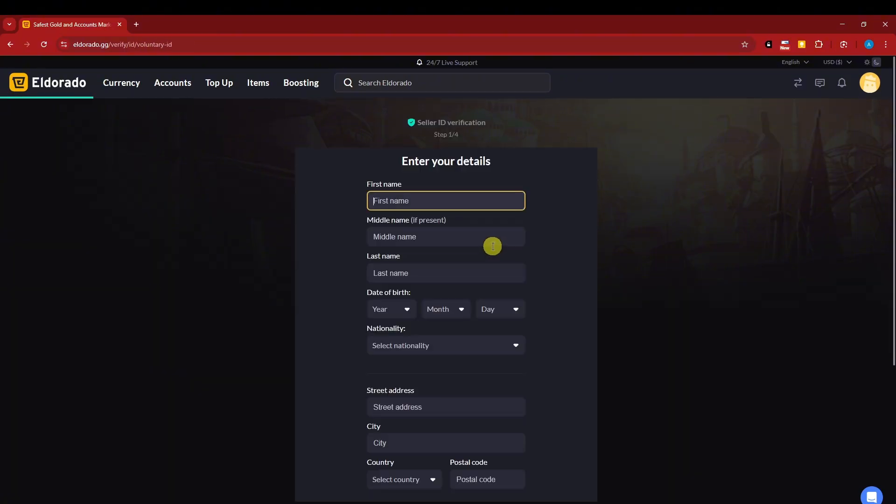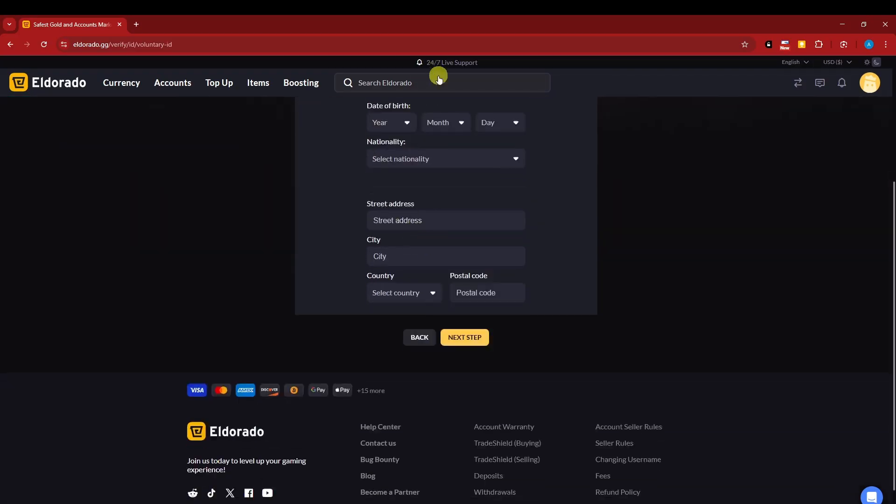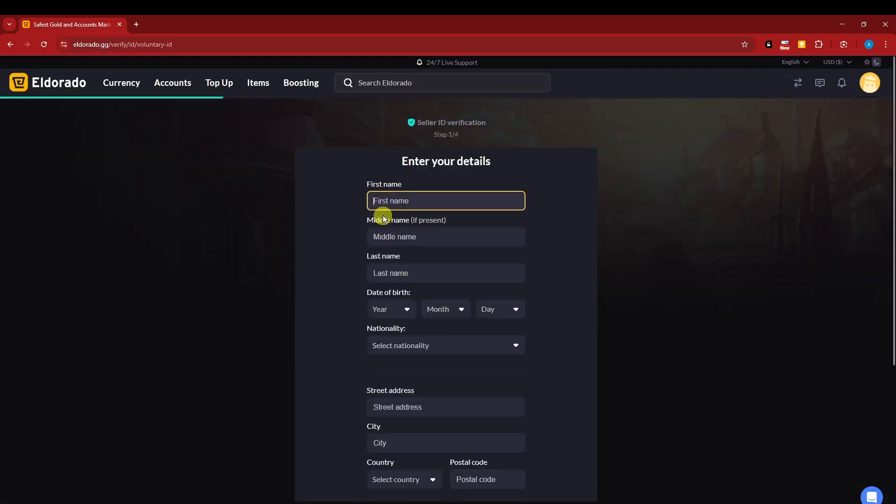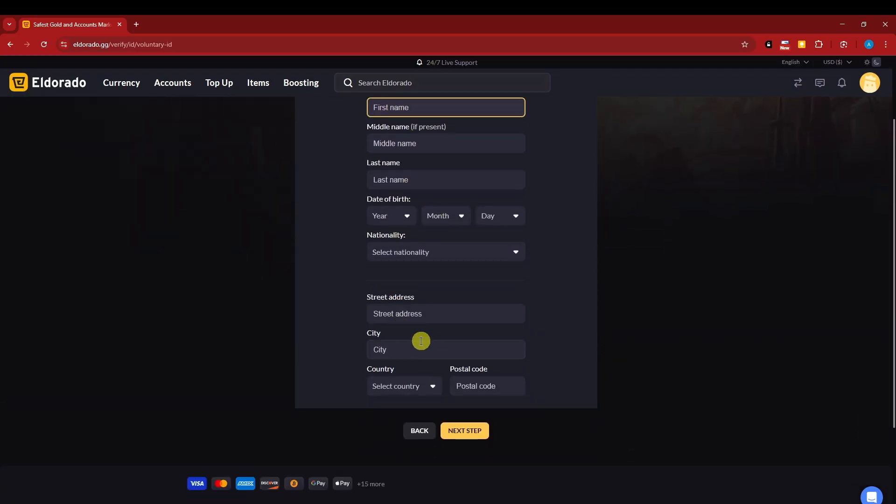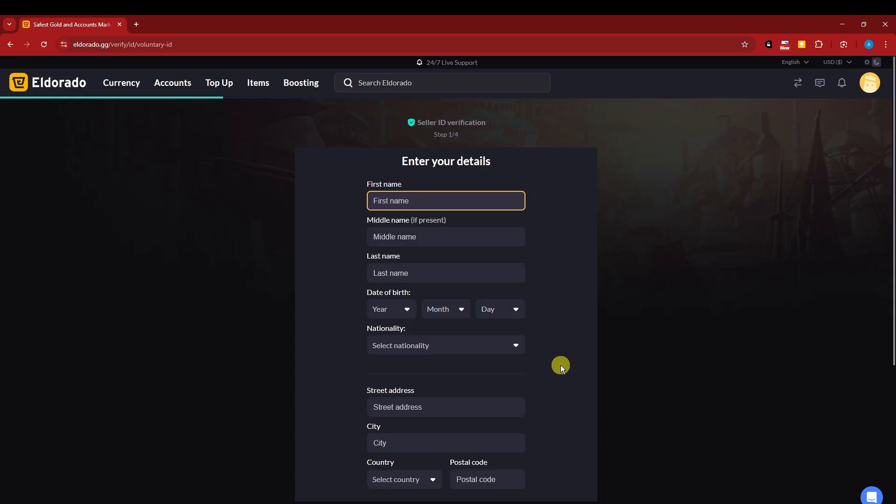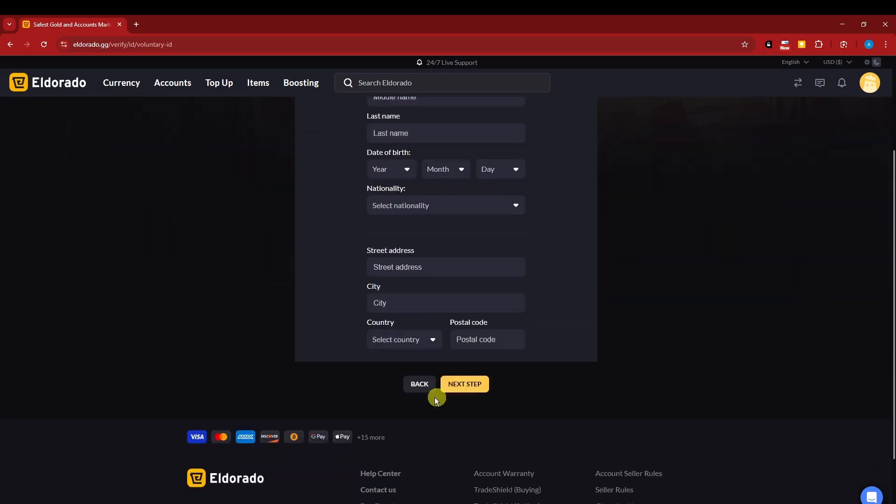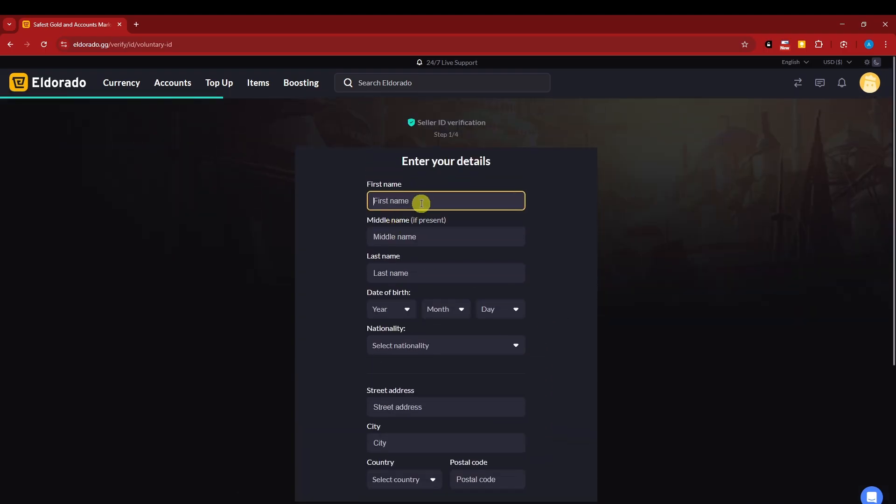And basically, it's going to ask everything here for my name, middle name, address, and the rest. So I'm not going to step by step fill everything because this is going to be depending on your perspective. It's going to be private information. Just fill everything out, add everything.